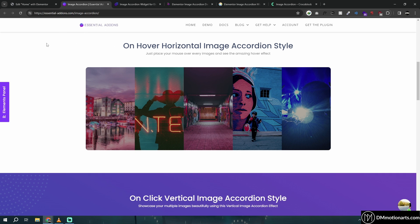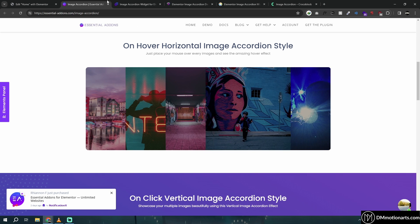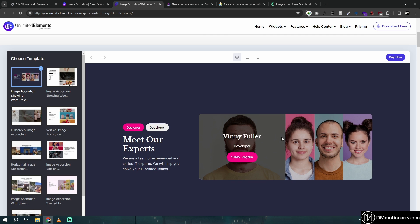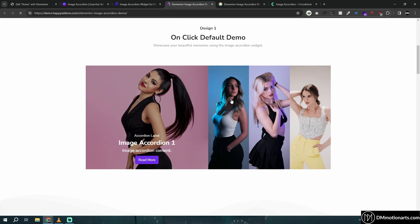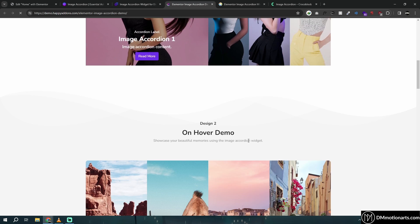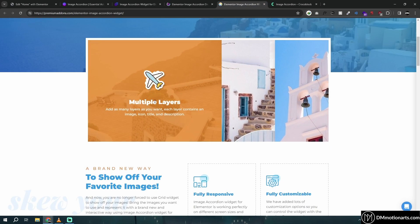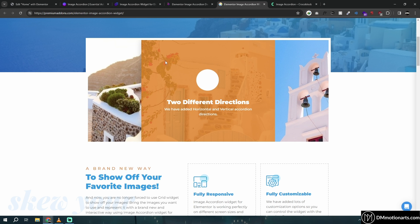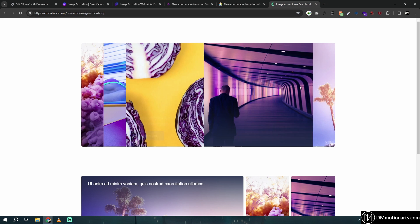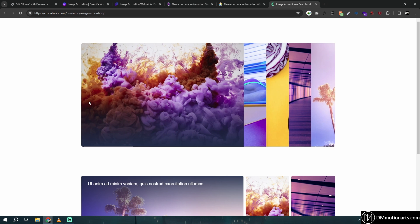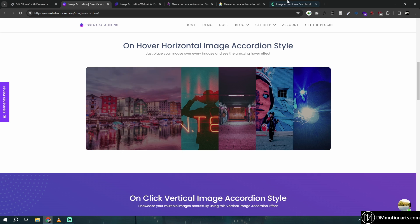For example, Essential Add-ons in the free version has one. We also have one in Unlimited Add-ons with a different style, one in Happy Add-ons which requires clicking or hover, a Premium Add-on only available in the paid version, and also a Crocoblock one.